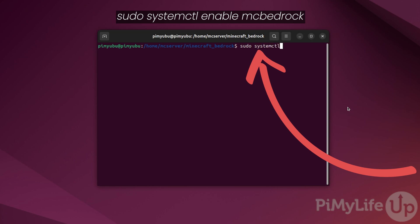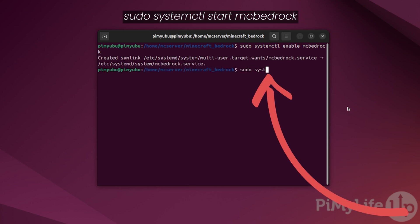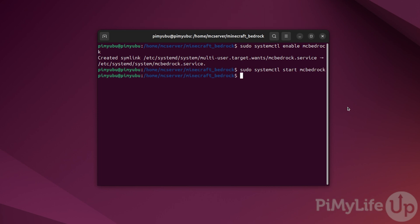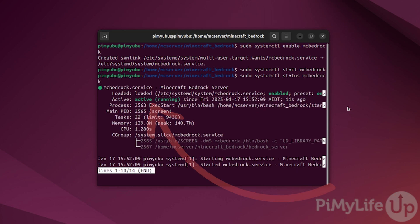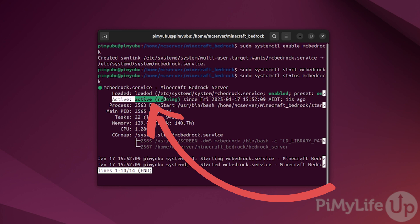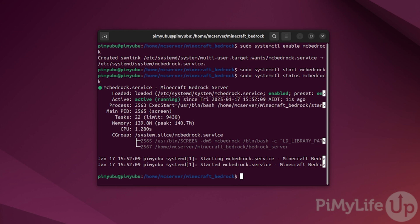Now let's get our Minecraft Bedrock server to start when Ubuntu does by typing in sudo systemctl enable mcbedrock. Once enabled, start up the server itself by typing in sudo systemctl start mcbedrock. At this point you should successfully have your Minecraft Bedrock server up and running on Ubuntu. You can verify this by typing in sudo systemctl status mcbedrock — if everything has worked properly you should see the status marked as active (running).